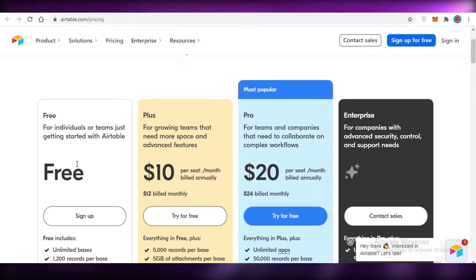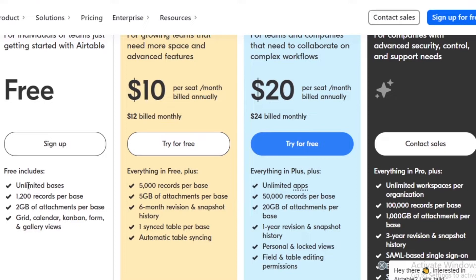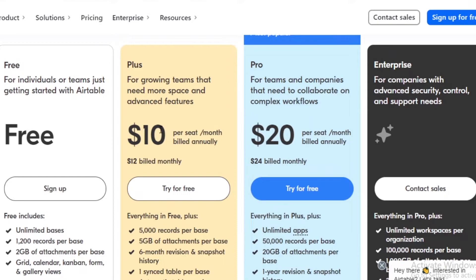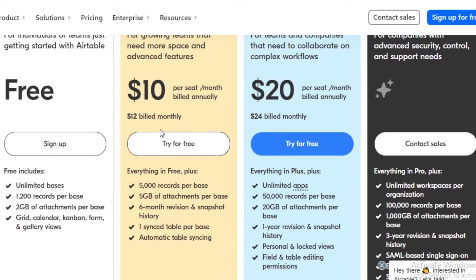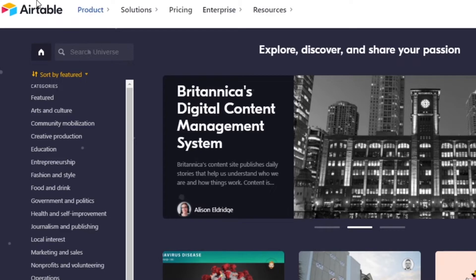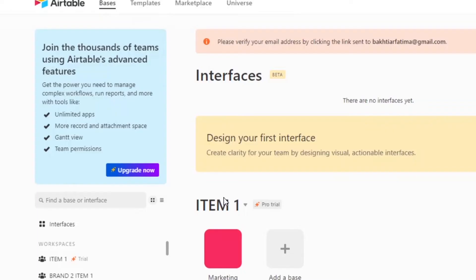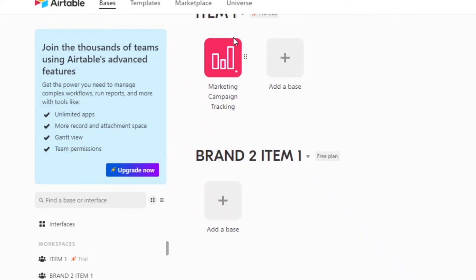You might be wondering which features are free. Airtable has four basic plans. The free version lets you create unlimited bases with 1,200 records per base, two gigabytes of attachments per base, and includes grid, calendar, Kanban, form, and gallery views. The Plus version starts at $10 per seat per month — or $12 if billed monthly — and gives you 5,000 records per base, five gigabytes of attachments, and six months of revision and snapshot history.